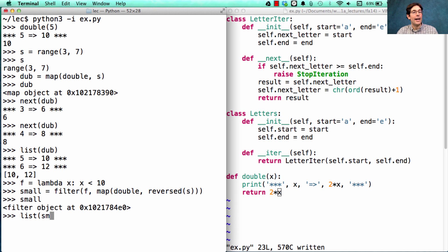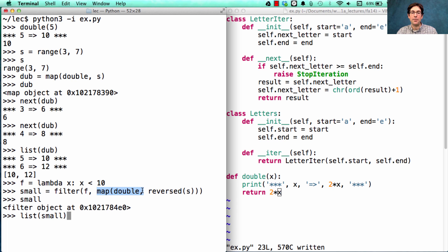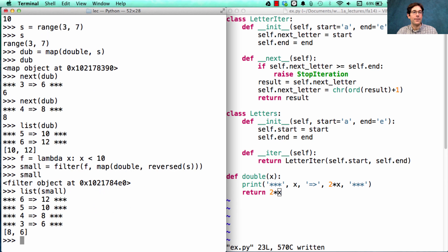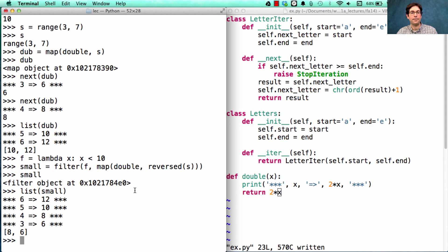When I ask to put all the elements in small into a list, well then we have to actually compute the filter, which means we actually have to compute the map, which means we actually have to reverse something. And then we see all of the action happen and the result computed: 8, 6.